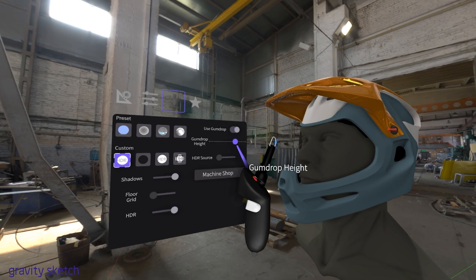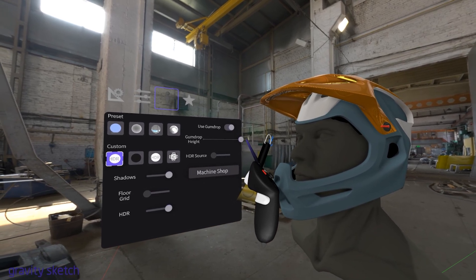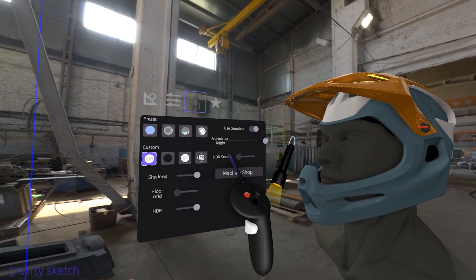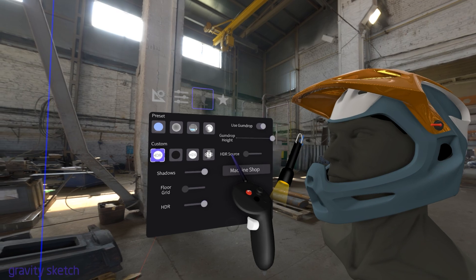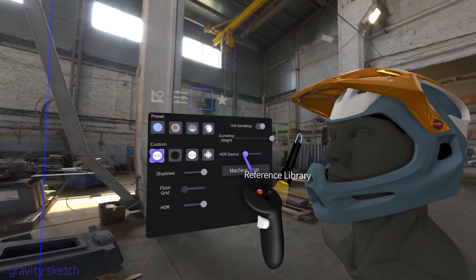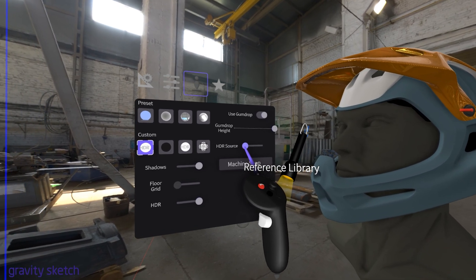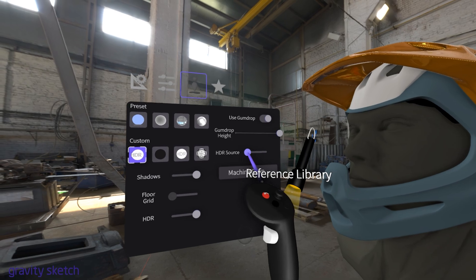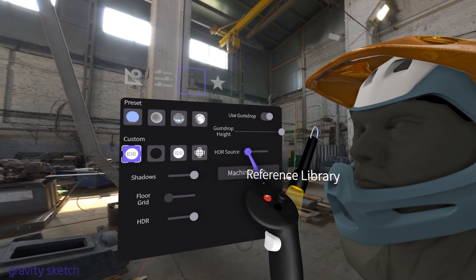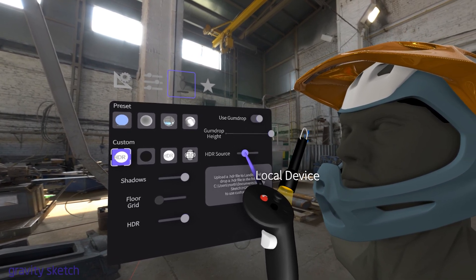You have the flexibility to import HDRIs in several ways. From your device or computer, you can import HDRIs directly from your local storage. This is convenient if you have specific HDRIs saved on your device or computer that you want to use in your designs.